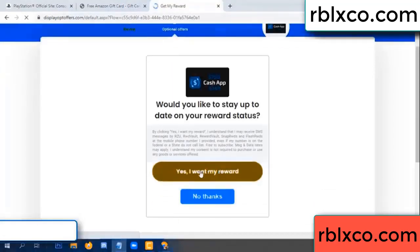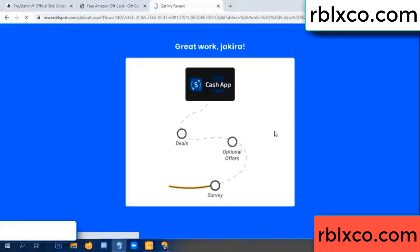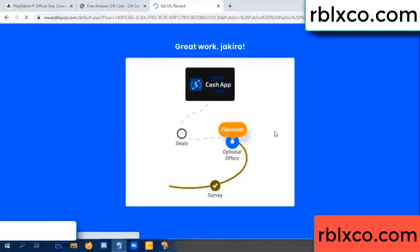Just yes, click — I agree, continue. Yes, I claimed my reward. Survey done. Optional — finish.